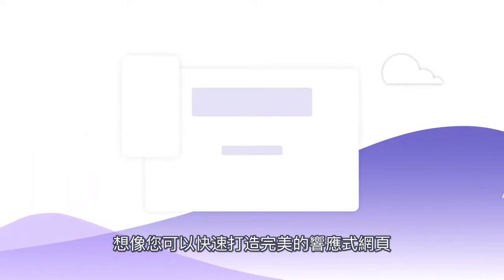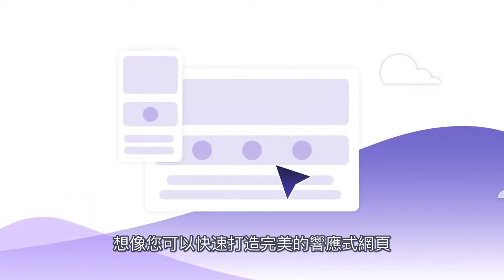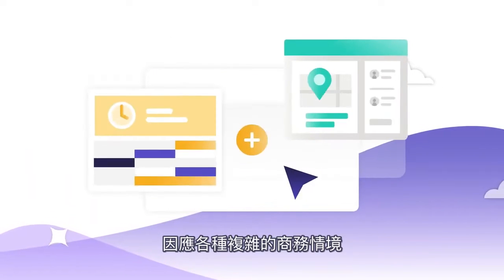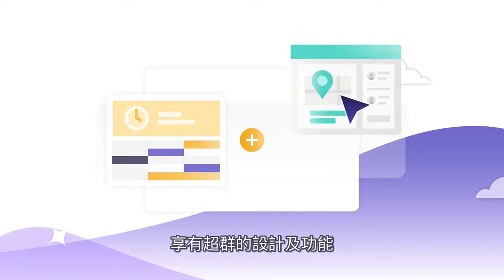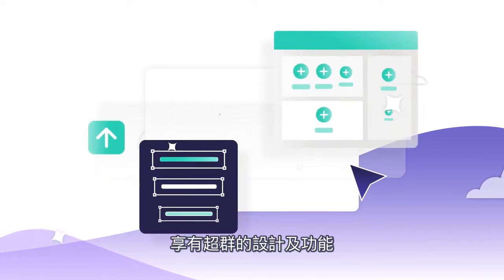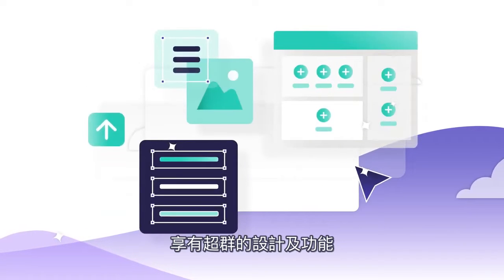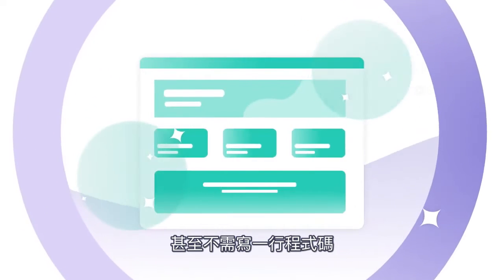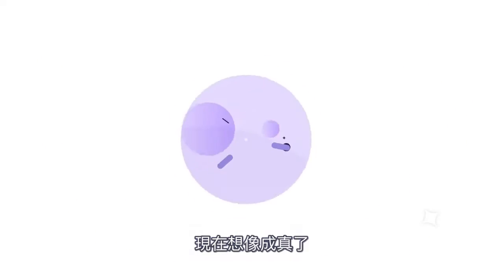Imagine quickly building beautifully responsive websites for complex business scenarios that go beyond basic design and functionality without a line of code. Now you can.